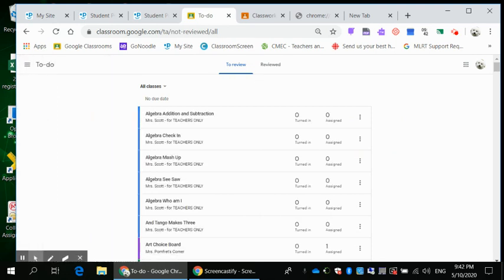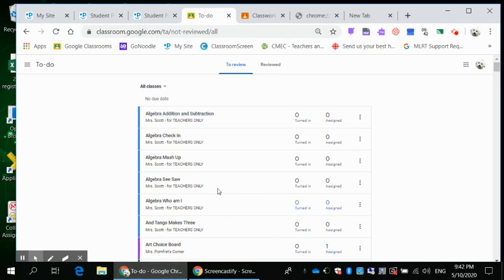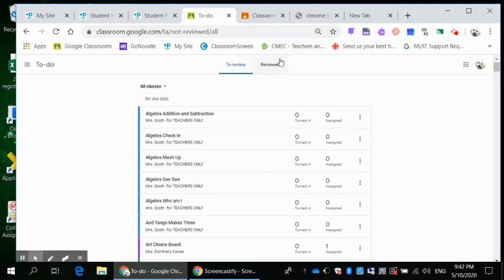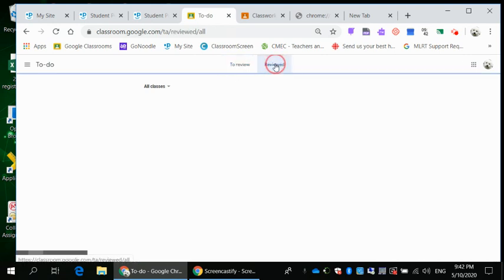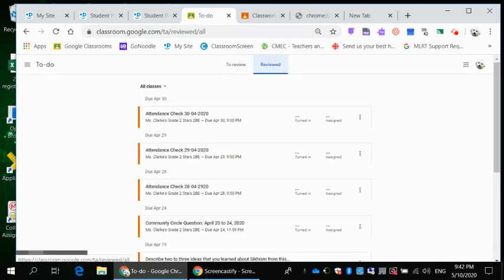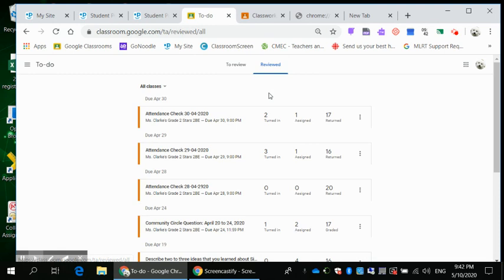There's all these assignments that other teachers have put in for other students. But these are the to do. And I can check here and make sure have I handed everything in, and I'll get all my information. And these are things I need to review. And these things have been reviewed. So actually, when you look at it, a lot of it is from our classroom that I have reviewed things.